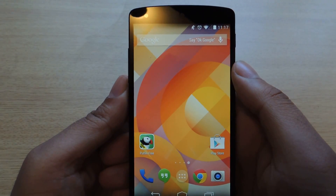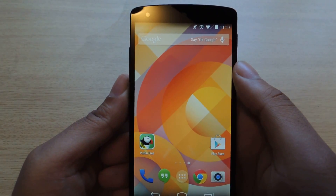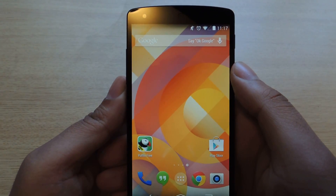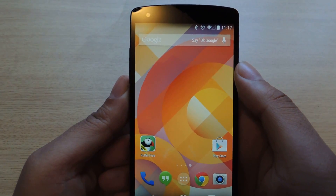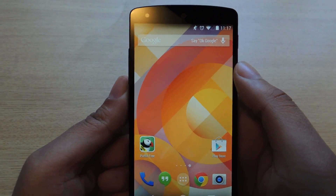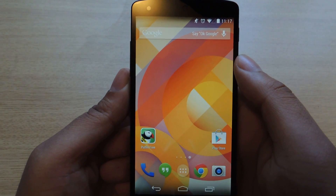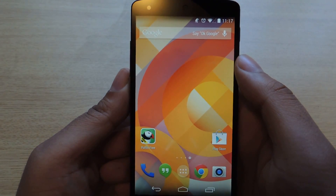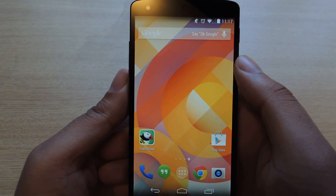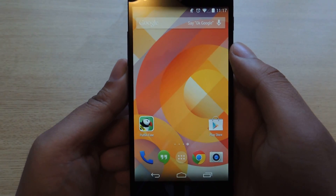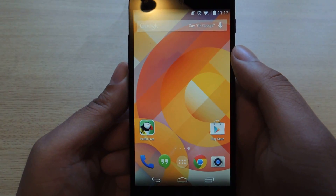Hey everybody, this is Jesse with Nexus 5 SoftModder, and today we're going to show you a workaround for playing Flash on your Nexus 5 or Android device running 4.4 KitKat.